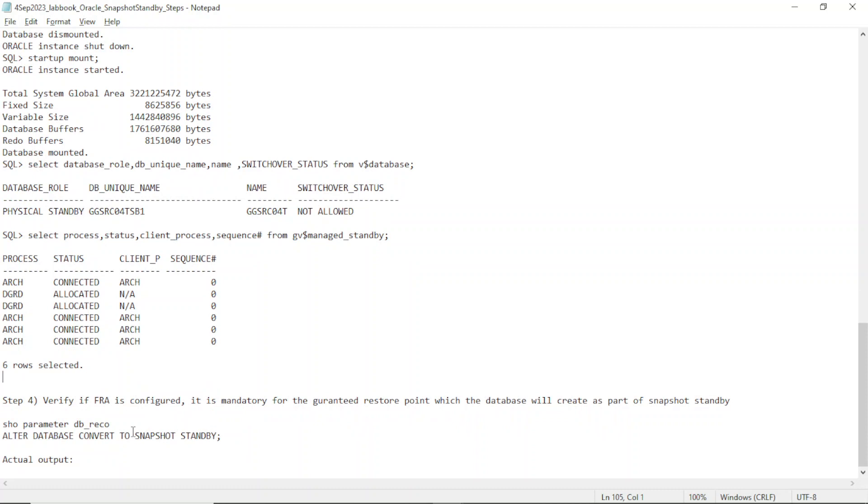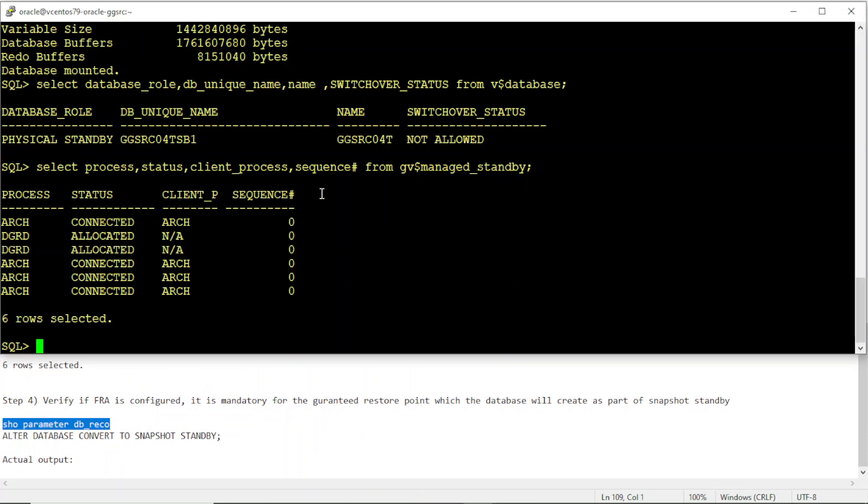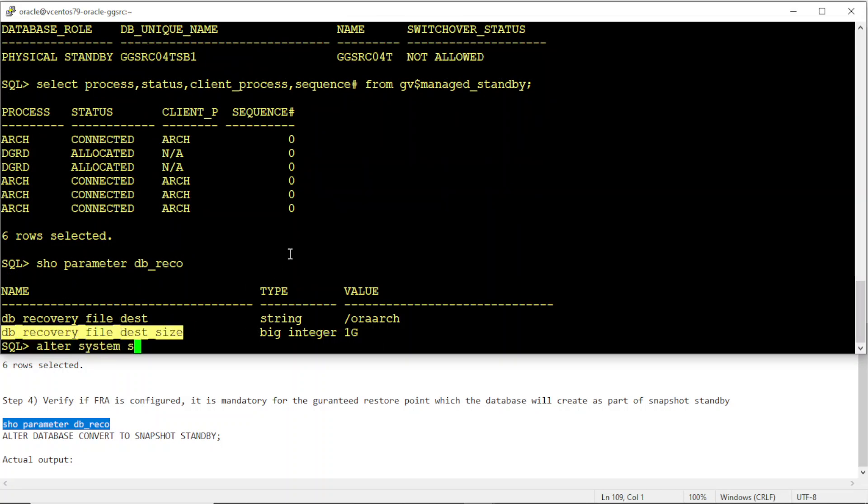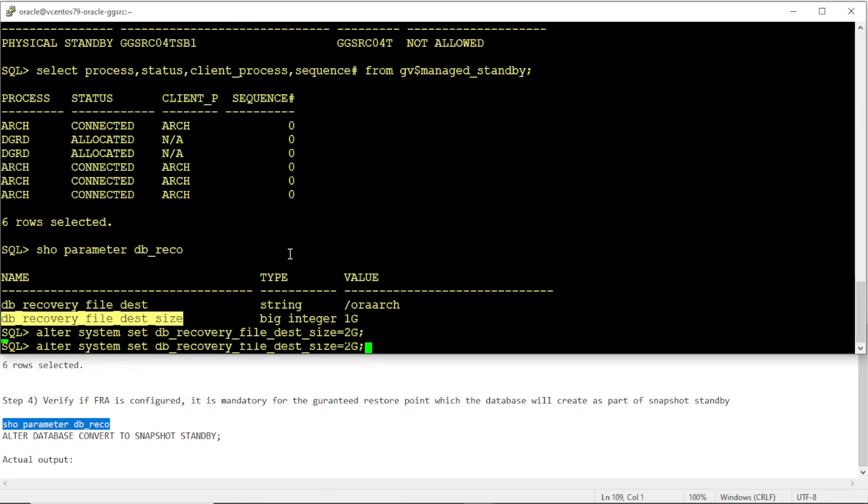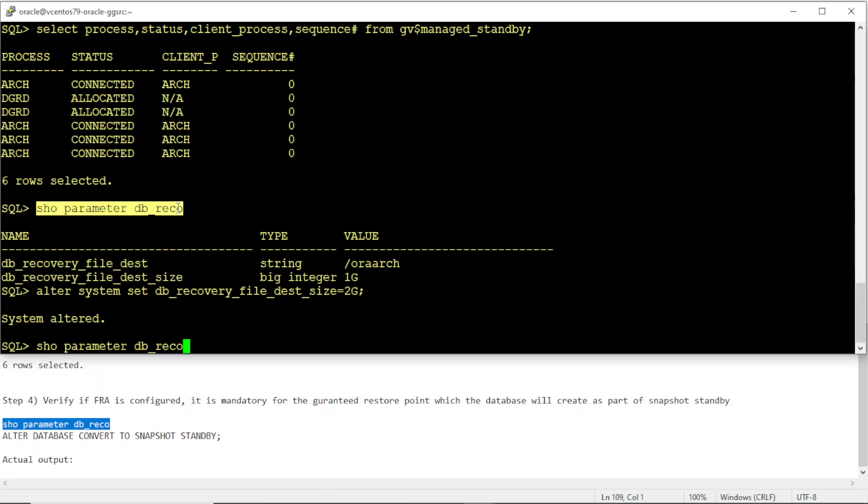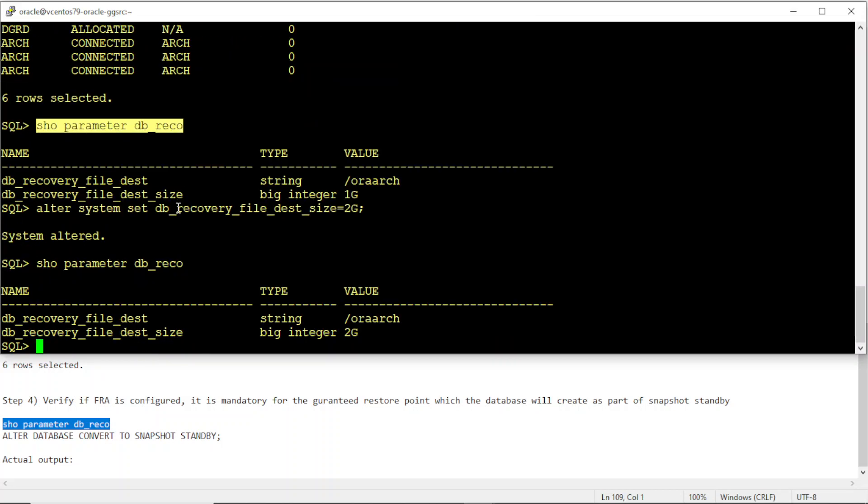We just need to verify if the recovery FRA is configured or not. Yeah, DB recovery file dest and the size is 1GB. Probably I'll increase this to 2GB for my own sake, because for the test exercise I'm going to do, I need it a much higher size.